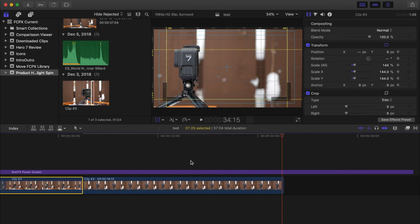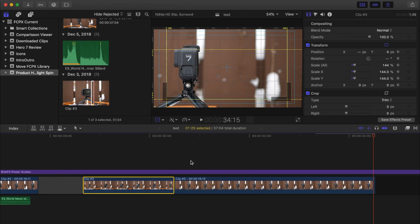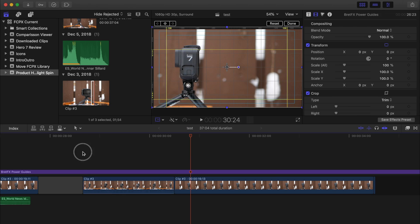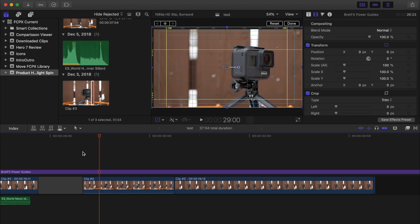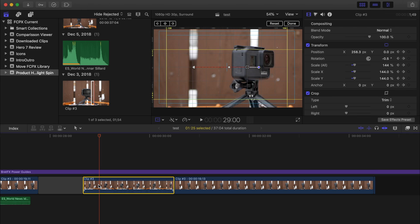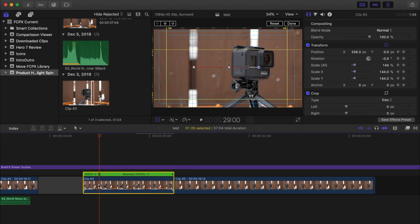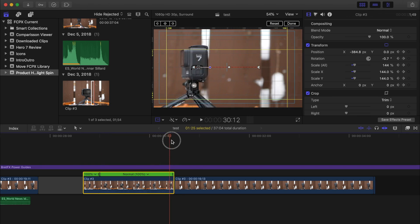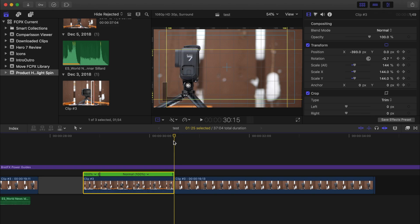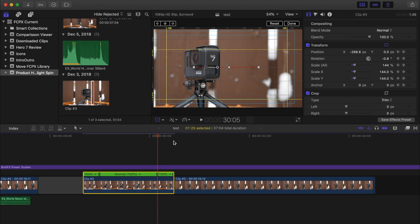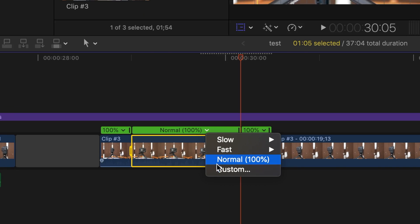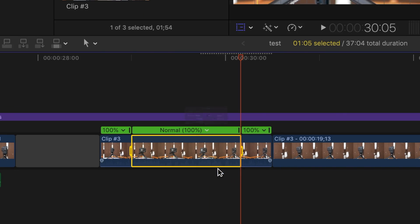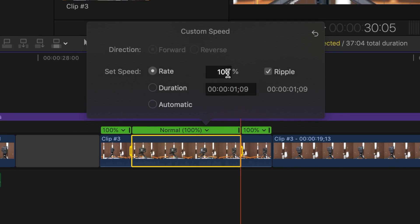My next step is to slow the clip down. I'll set my playhead at the start of my clip and move 10 frames ahead. Now I'll add a speed ramp here by pressing Shift B, and another one 10 frames before the end of the clip. I'll leave the start of my clip and the last 10 frames at normal speed, and slow down the middle part to about 30%.